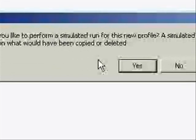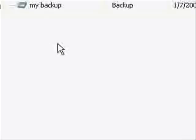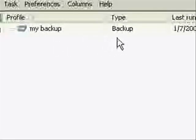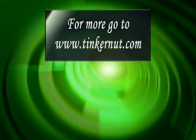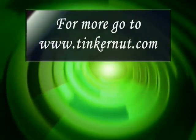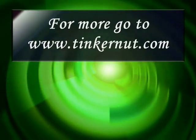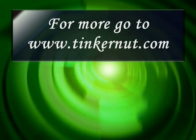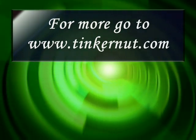Then it will allow you to create a test run, and then you can just set it to back up or synchronize whenever you want. So it's pretty cool. But for more applications like this and more tutorials, go to Tinkernut.com.